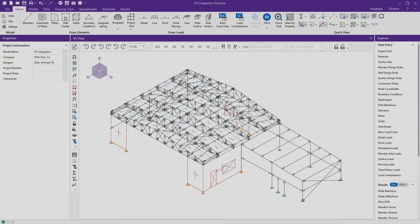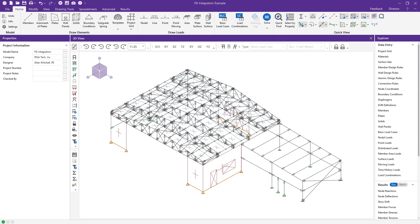RISA Foundation utilizes a comprehensive set of modeling tools for the simple creation of a variety of foundation elements, including retaining walls, spread and combined footings, piles, and mat slabs. In this video, we will take a look at how RISA Foundation integrates with RISA 3D to design foundations using the results of your RISA 3D analysis.